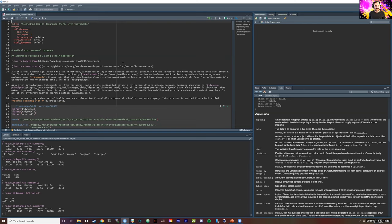Tidymodels, just to explain a little more: it's not just one package. Like tidyverse, it's a collection of different packages that are all unified by the same design principle and are all cross-compatible. You'll notice that many of these packages overlap with tidyverse packages.